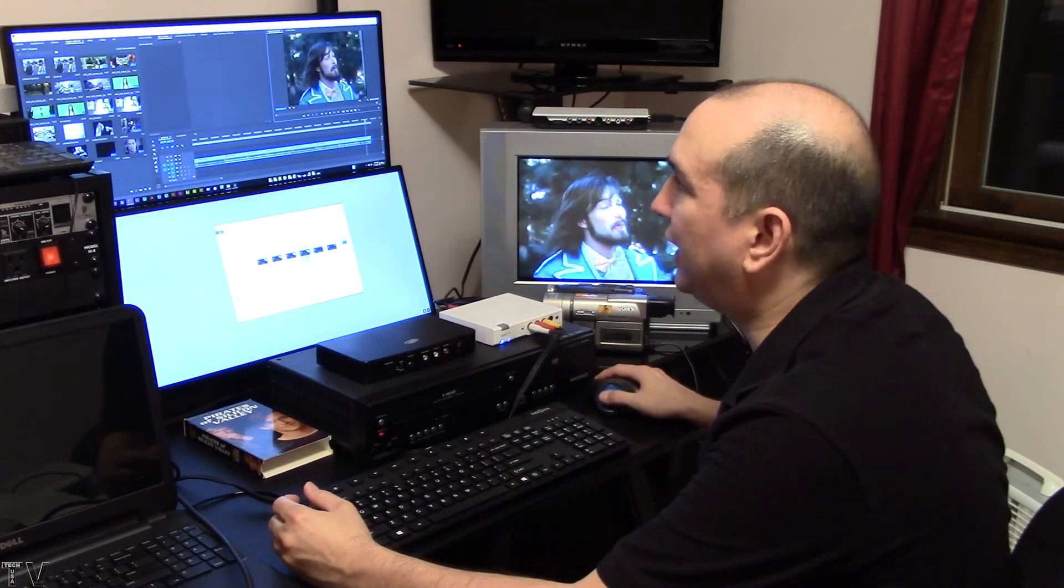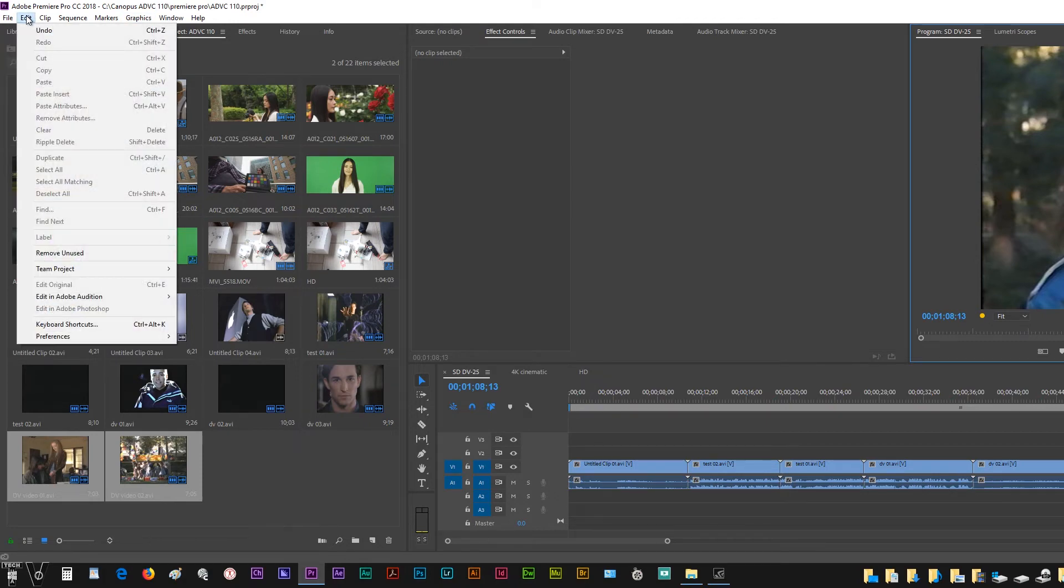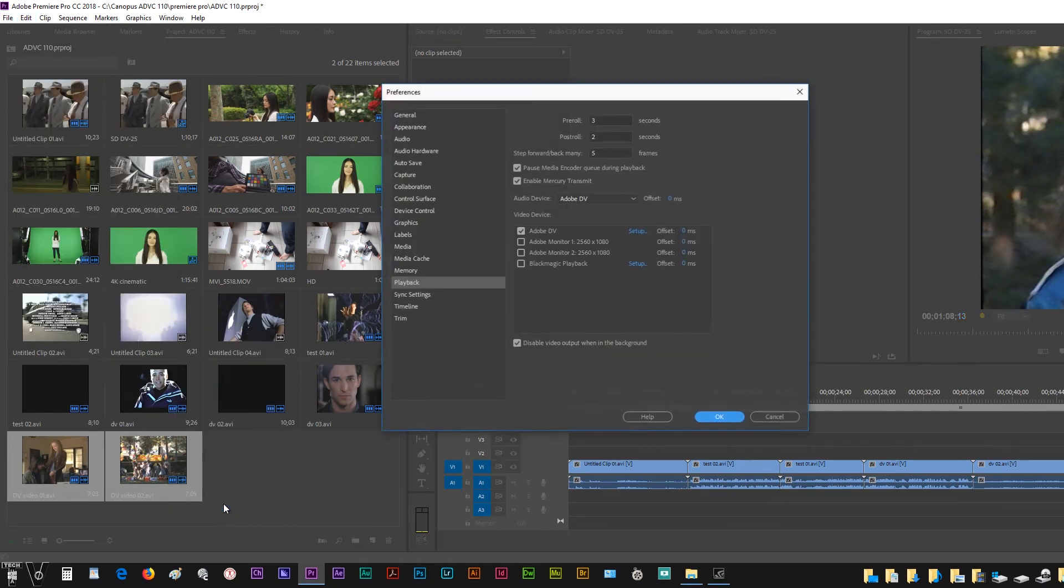I'll hit stop. Within Premiere Pro, you want to go to the menu bar. You want to go to the edit tab. You want to scroll down to preferences, and then you want to scroll down to playback.